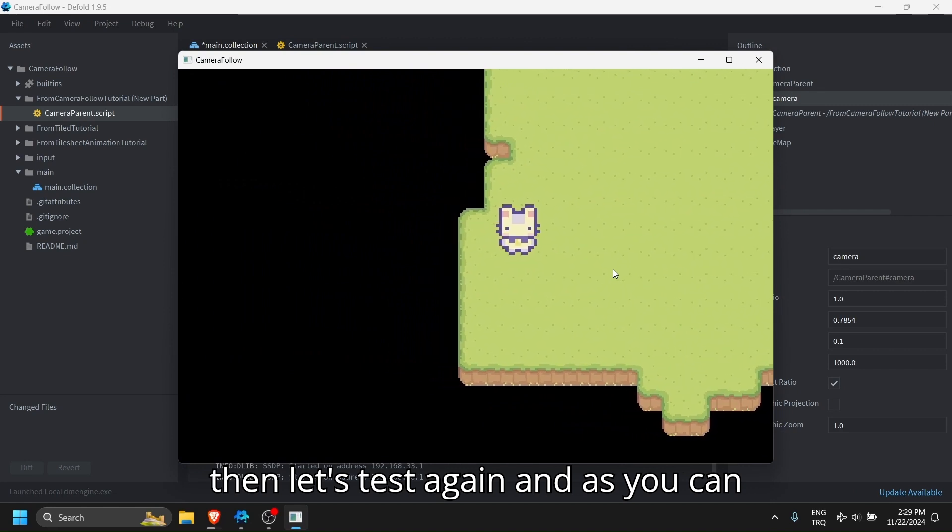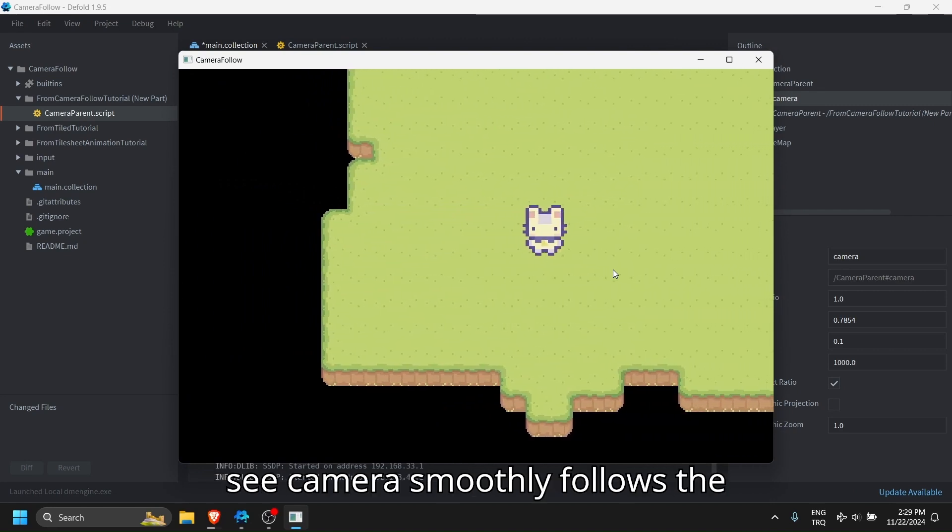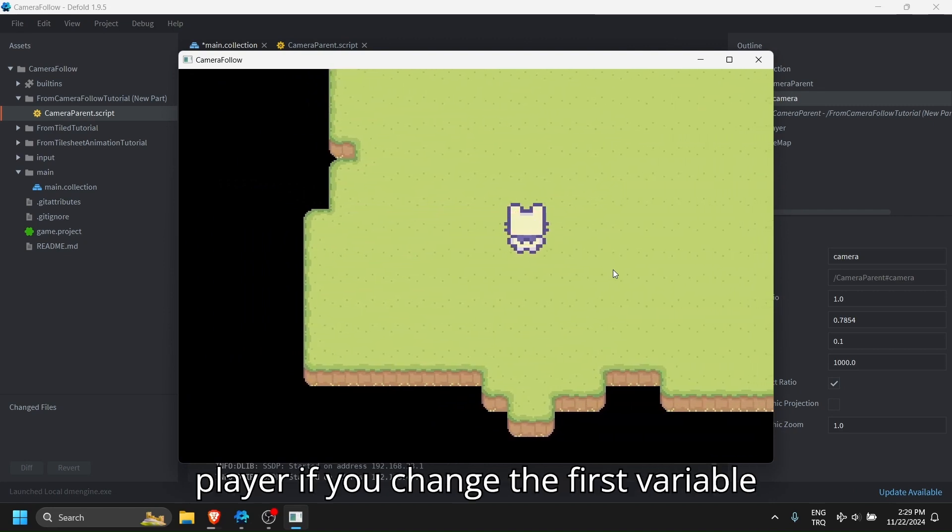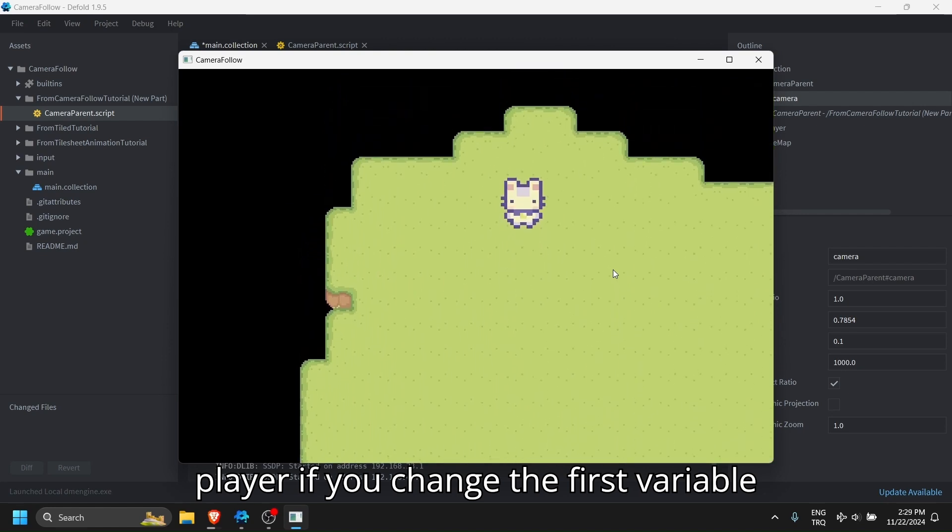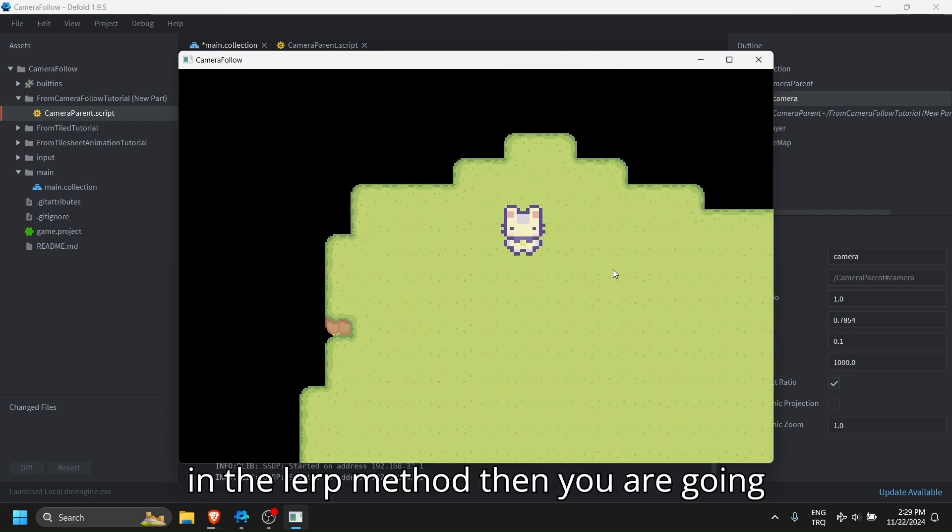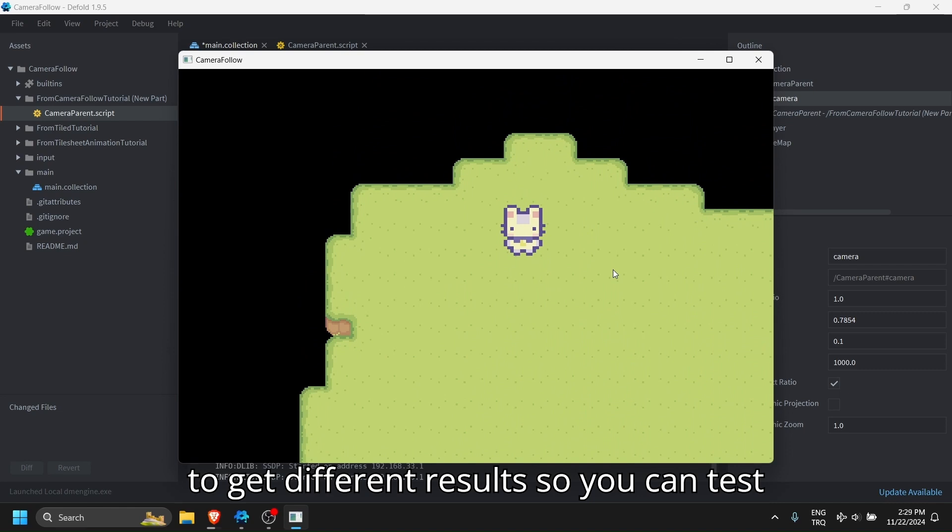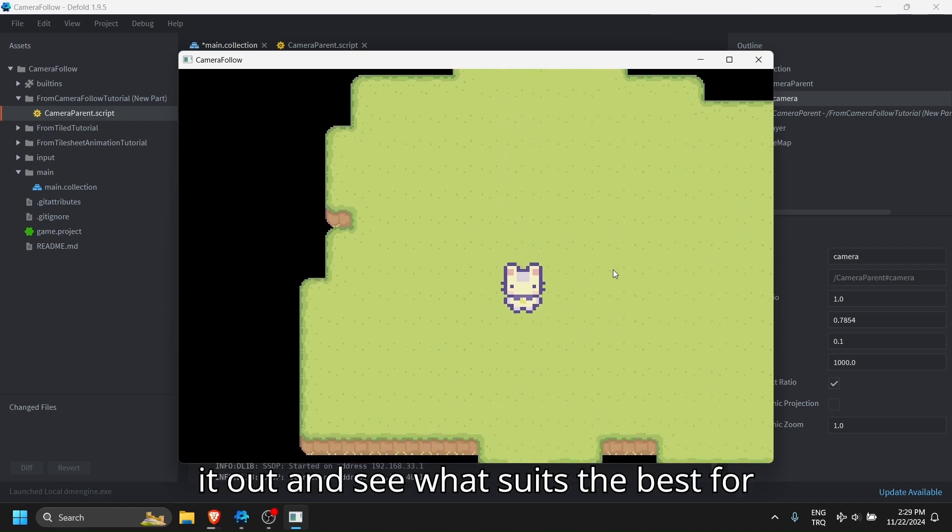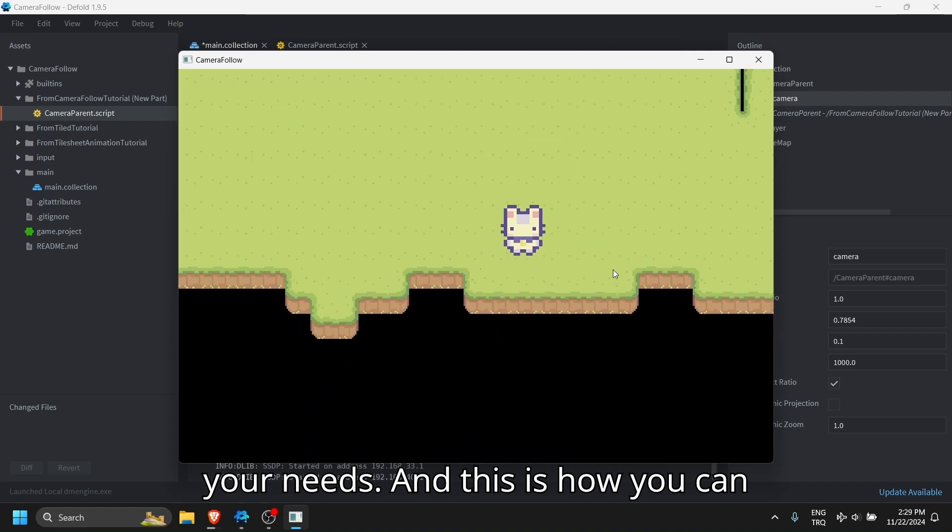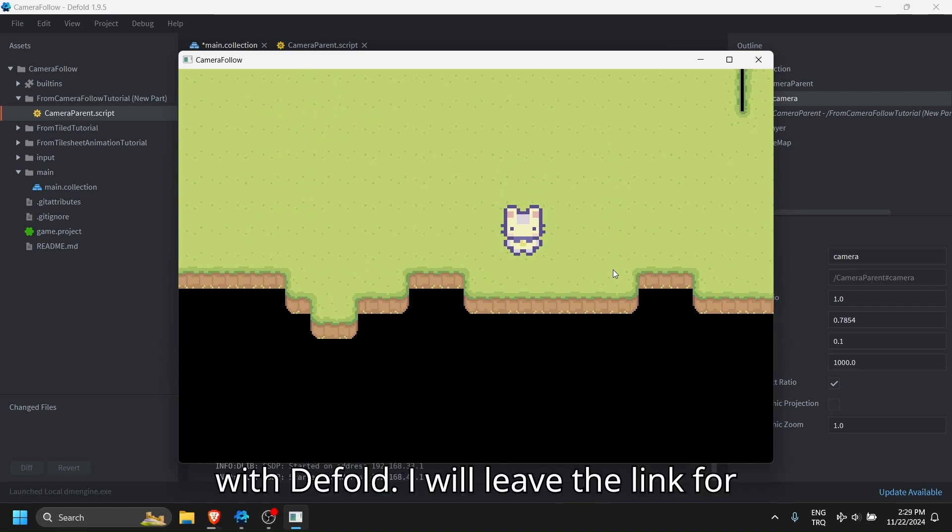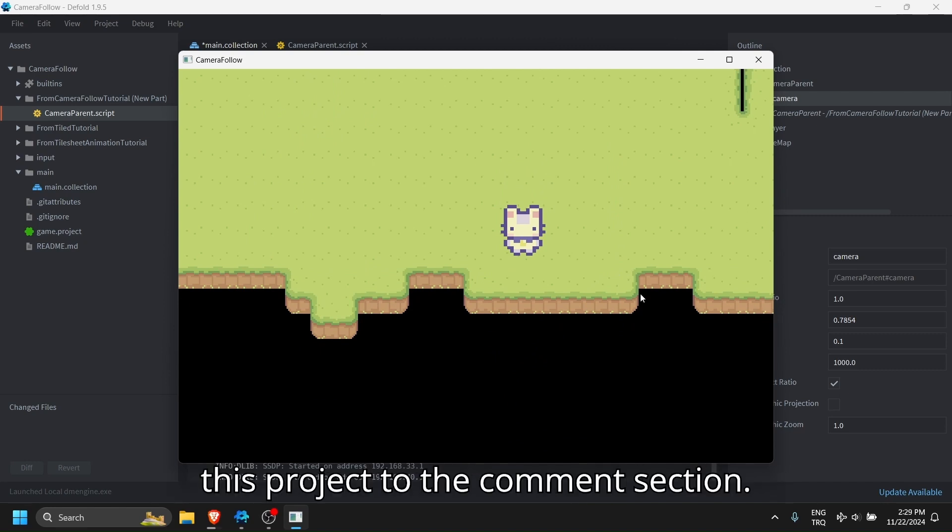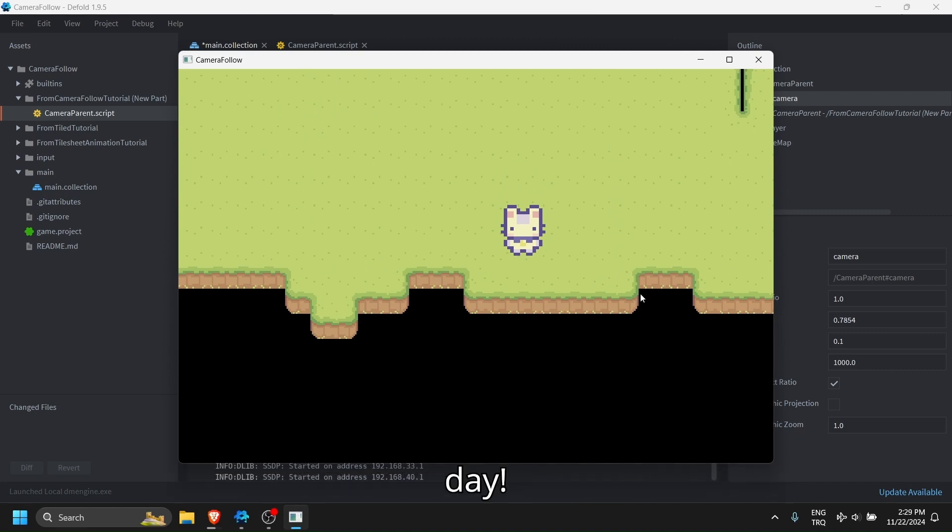And as you can see, camera smoothly follows the player. If you change the first variable in the lerp method, then you are going to get different results. So you can test it out and see what suits the best for your needs. And this is how you can make a camera follow the player smoothly with Defold. I will leave the link for this project to the comment section. Thank you for watching and have a nice day.